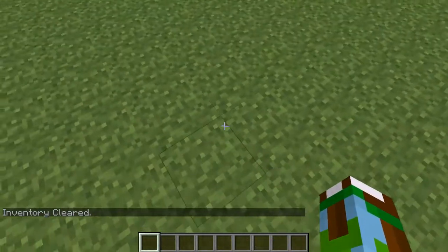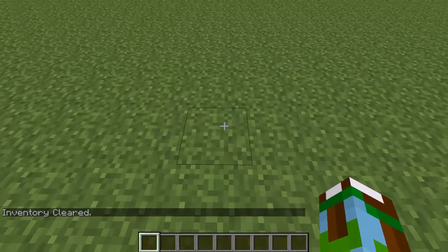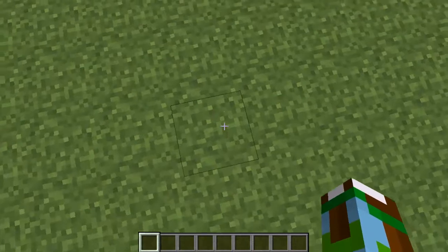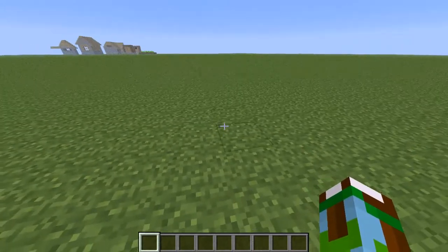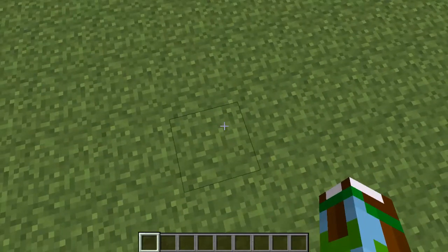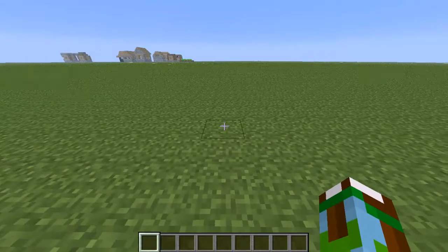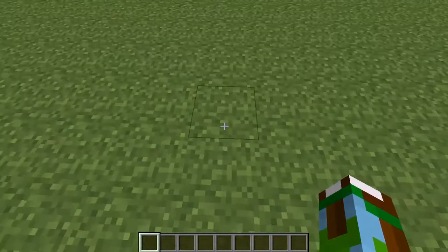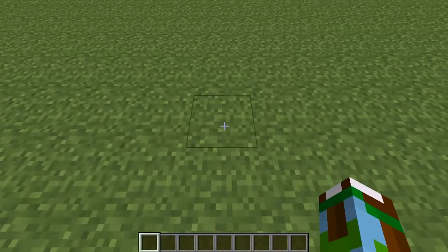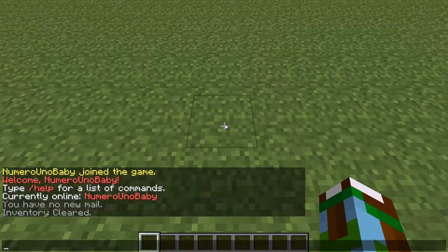The first thing with WorldEdit is it gives you the power to select a certain area and change the blocks in that area. You can expand it, make it bigger, make it smaller, make walls — all with a command. Instead of stacking up which could take an hour just to build a tall tower, with this it only takes about 2 minutes.